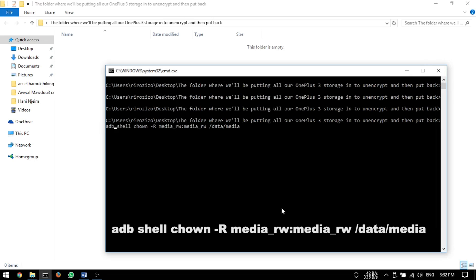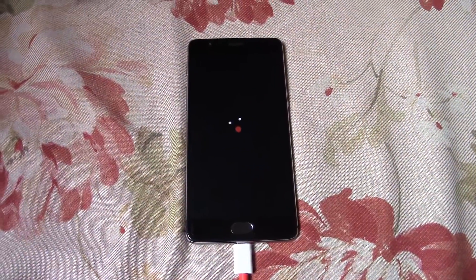Type in 'adb shell chown -r media_rw:media_rw /data/media'. It is a complicated command, so it is in the description down below for you to copy and paste.